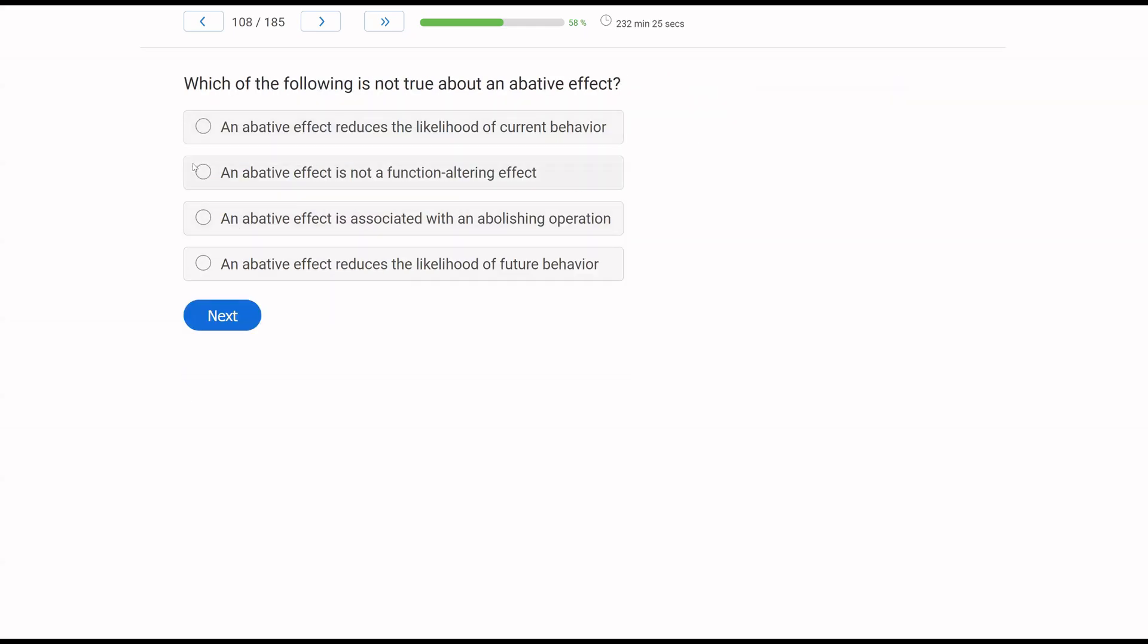Which of the following is not true about an abative effect? Well, we know an abative effect is associated with motivating operations, typically abolishing operations. An abolishing operation is going to decrease the value of a consequence. And therefore, an abative effect is going to temporarily reduce behavior, temporarily stop behavior. Now, we're looking for something that is not true about an abative effect. A, an abative effect reduces the likelihood of current behavior. Yes, just like our earlier question, an evocative effect affects current behavior. Motivating operations affect current behavior. B, an abative effect is not a function-altering effect. That is also true. It is not permanently changing the function of a behavior.